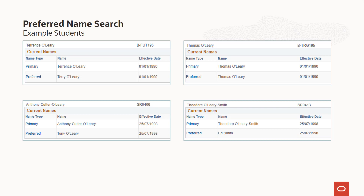The fourth student, Theodore, also has primary and preferred names that have different values for both last name and first name. His primary first name starts with a T.